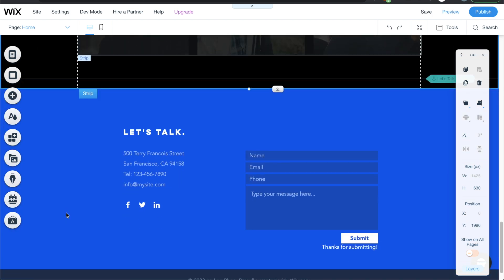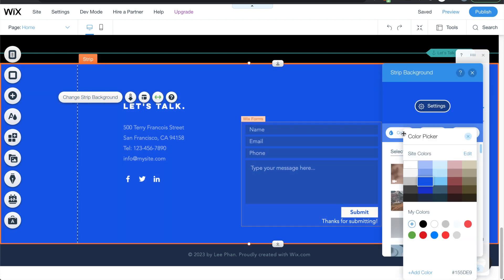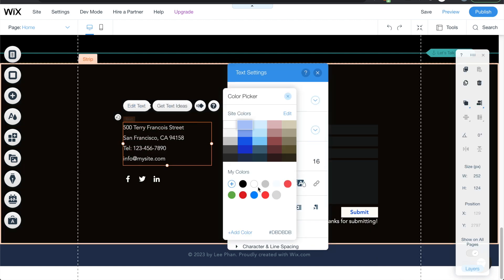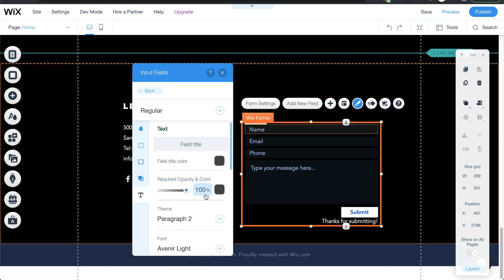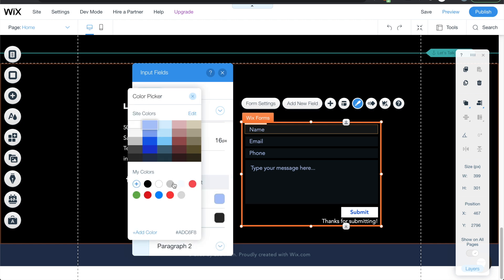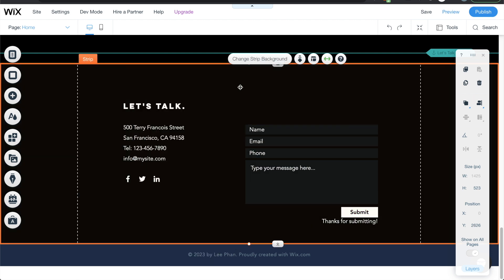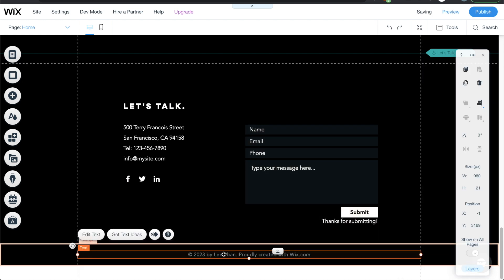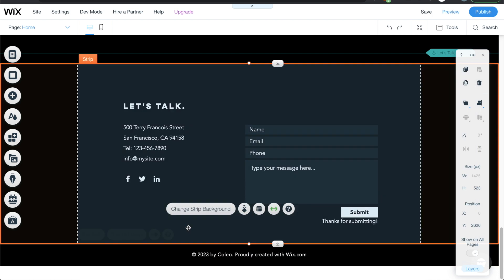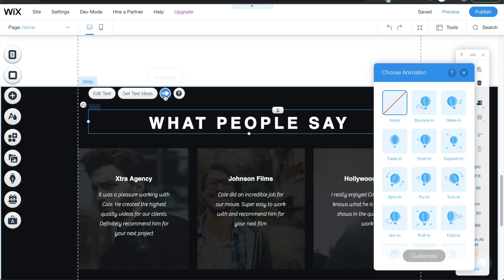Let's finish up the footer and contact area. I'll change the strip background to black and update the text colors. Clicking the form, I can design and customize it — change the input text color to white, change the submit button, and set the text to black. I'll color the bottom section and then add a fade-in animation on the contact section as well.